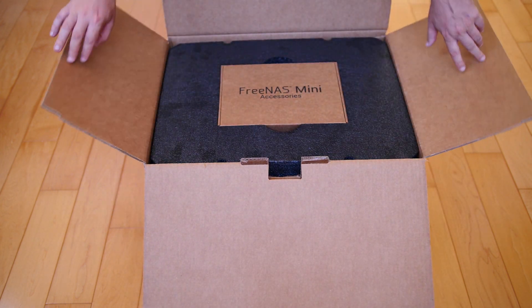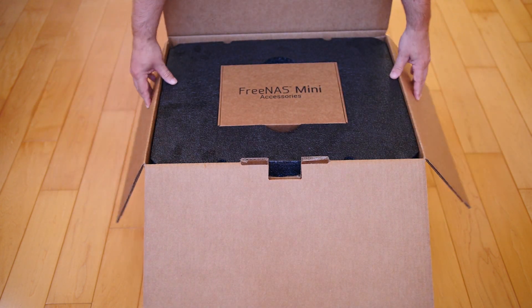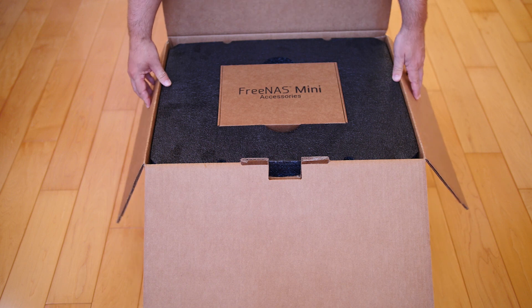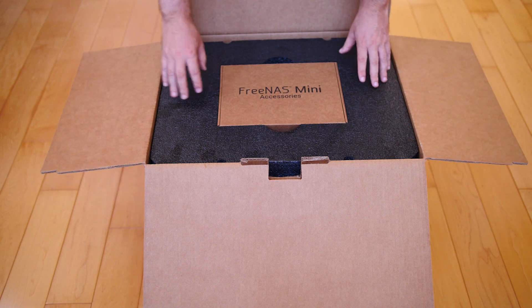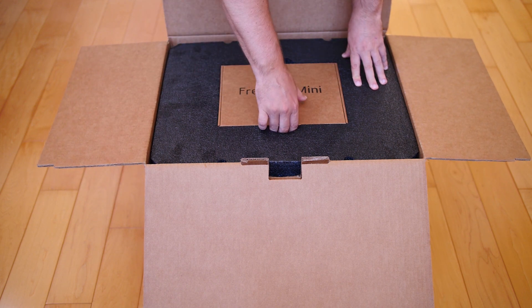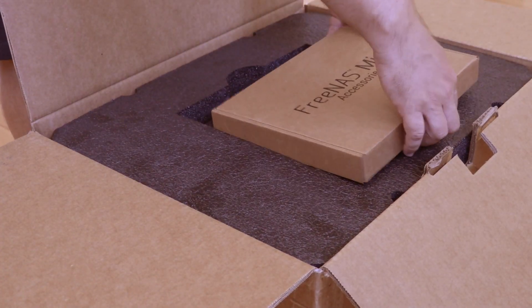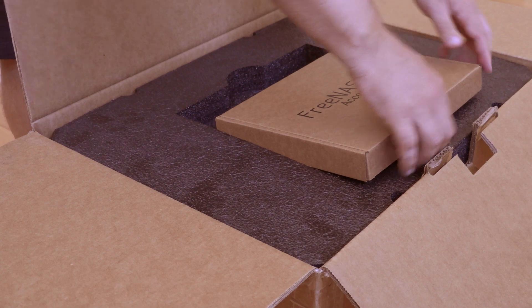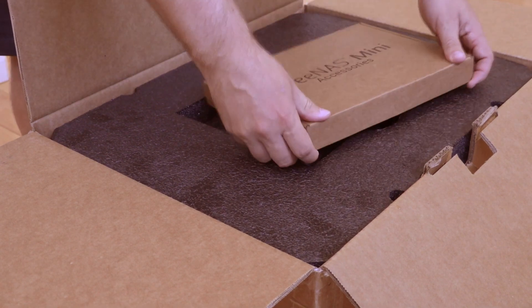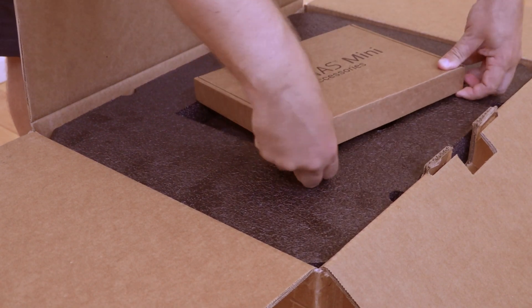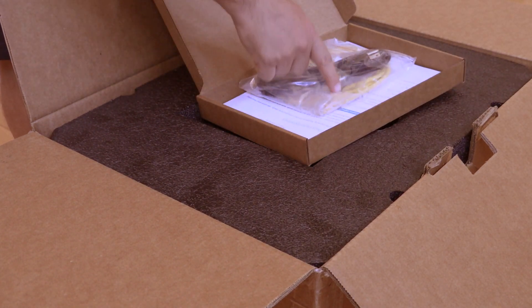As we open it up, the first thing you'll see is a nice FreeNAS Mini accessories pack. Inside this box, you'll see an Ethernet cable, power cable, locks to the door, and a welcome letter.